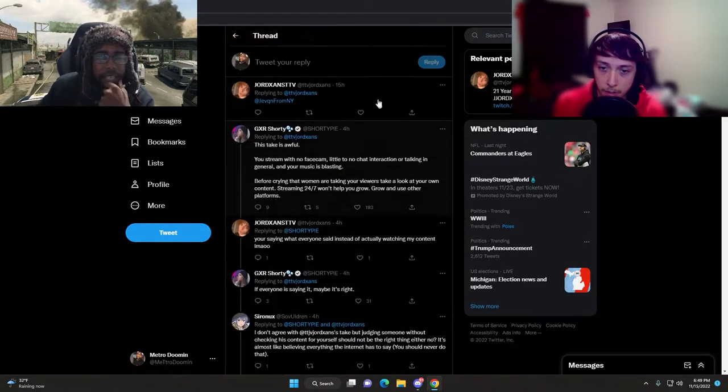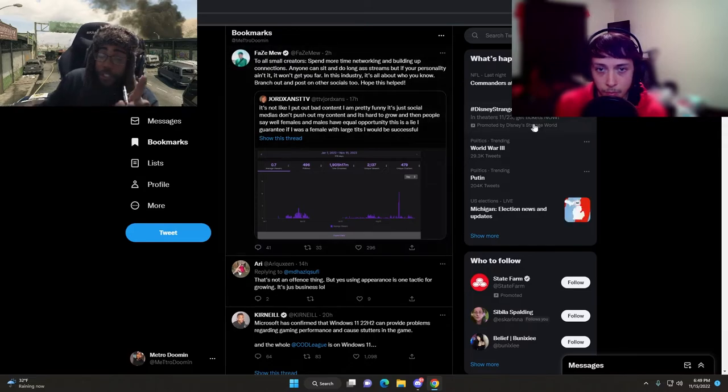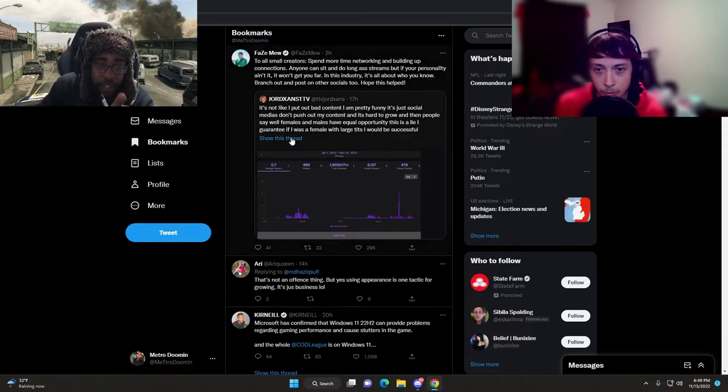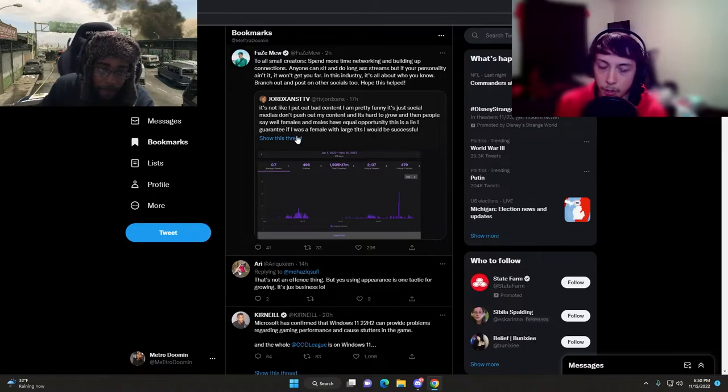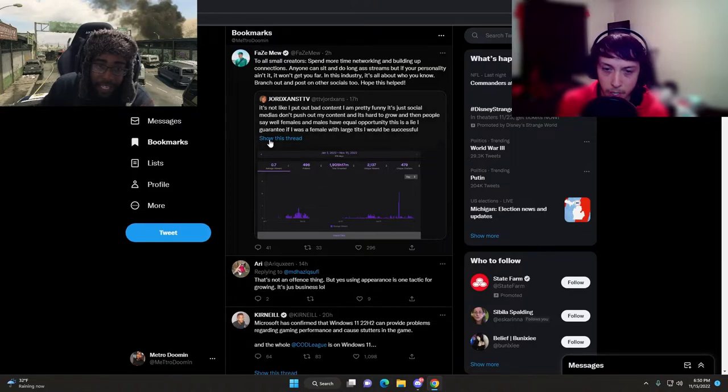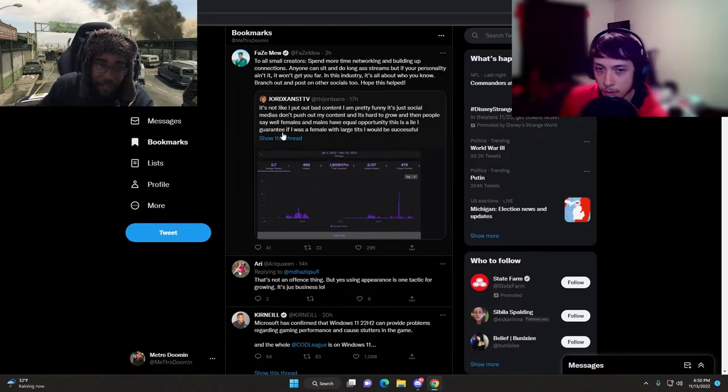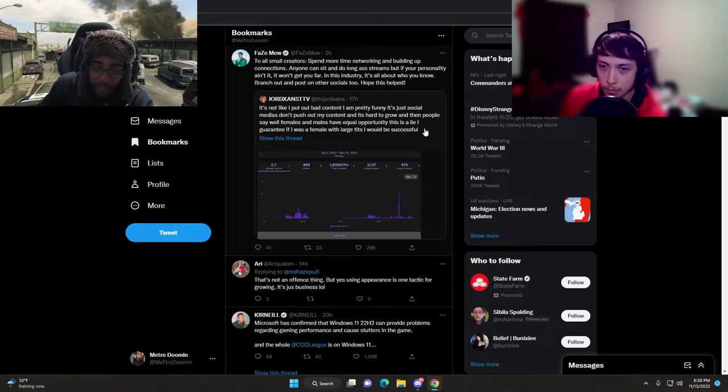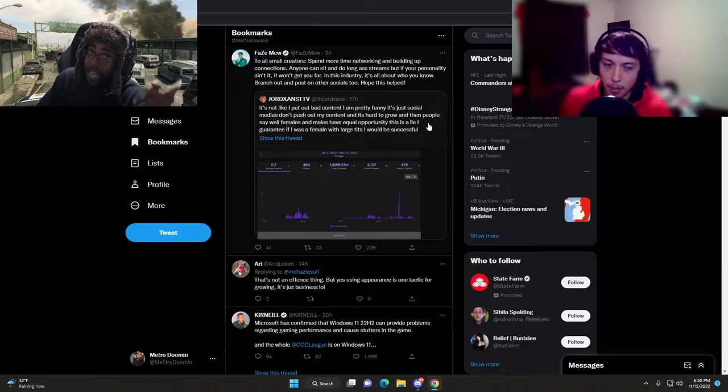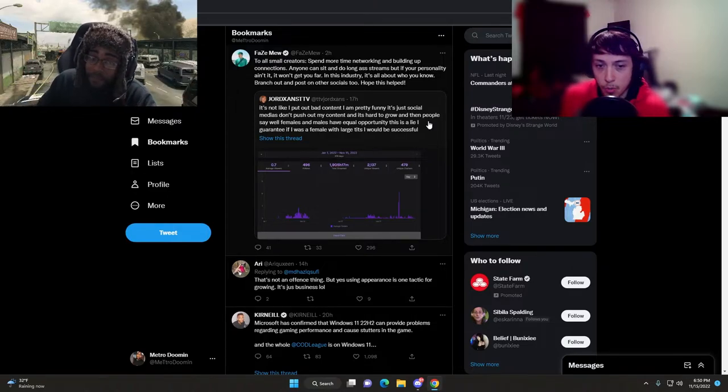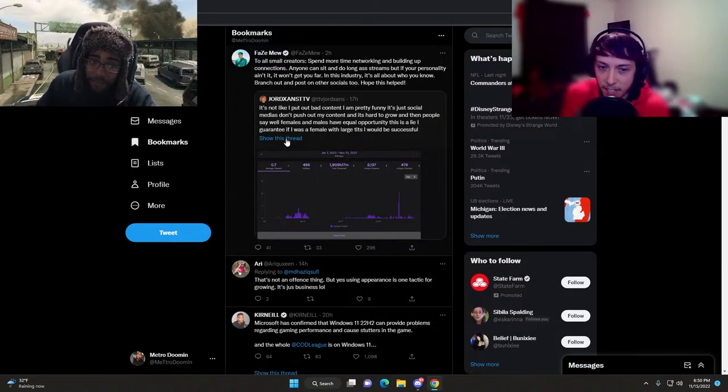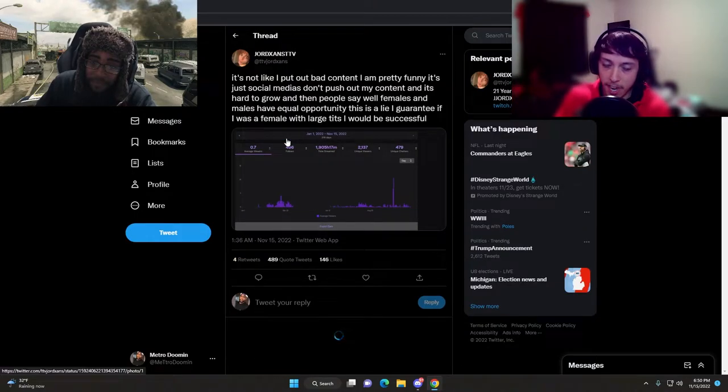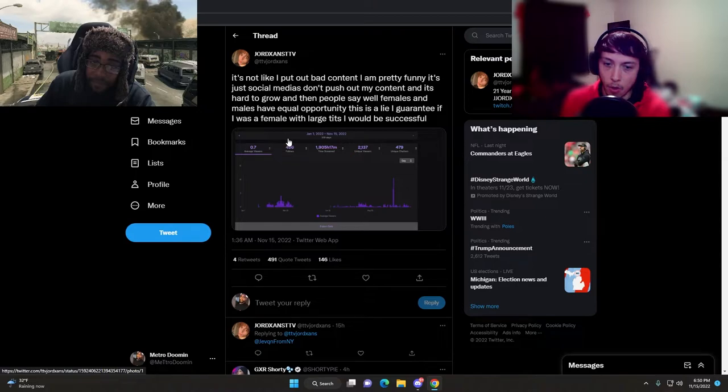The thing that triggers people is when they bring up a female. He says I guarantee if I was a female with large tits I would be successful. Is he wrong? How much effort does a woman have to put into her videos to even get any sort of engagement?